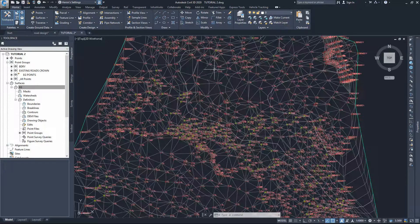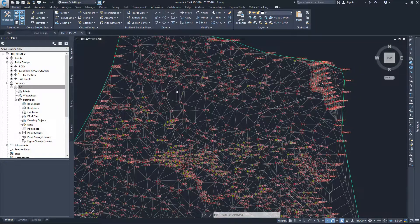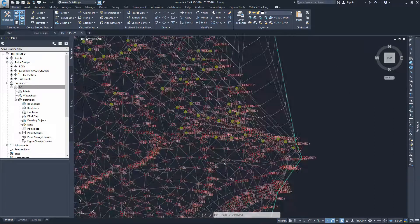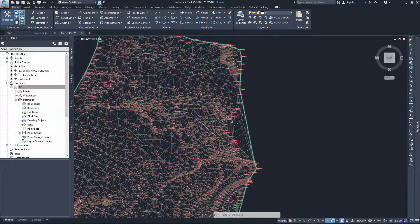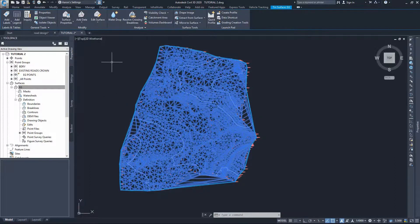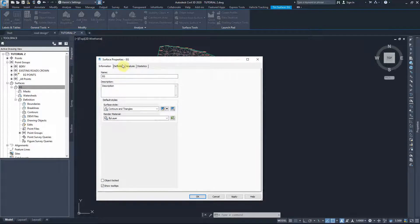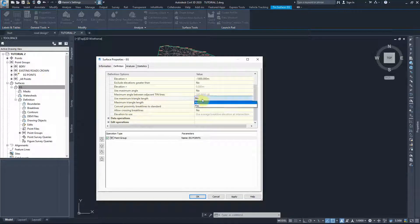One of the quickest ways to correct this is to apply a condition for the maximum length of triangles - in other words, a maximum distance between any two connected points. Points within the survey area are relatively close together, while boundary points can be very far apart. We go to Surface Properties, then under Definition and Build, we can set the maximum triangular length. We'll apply it and start with 25 meters.